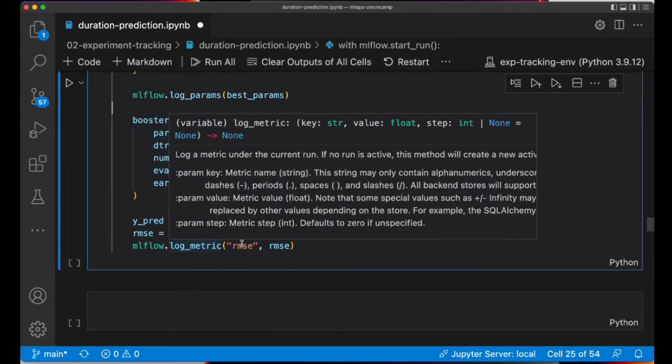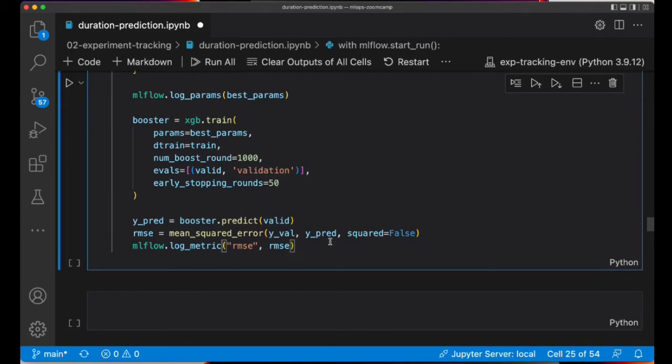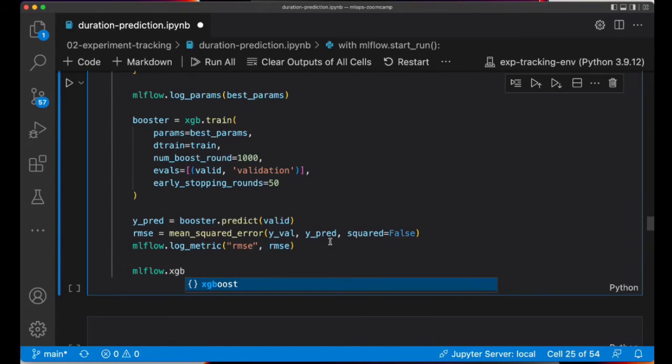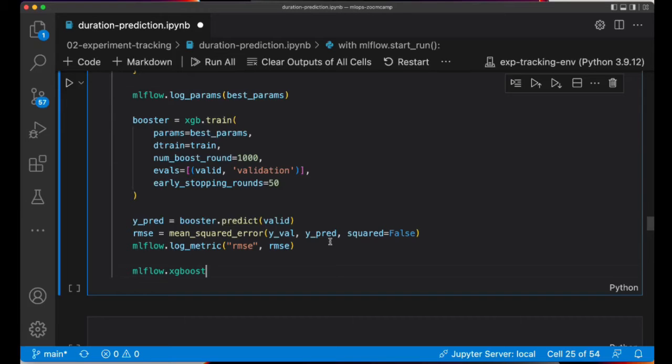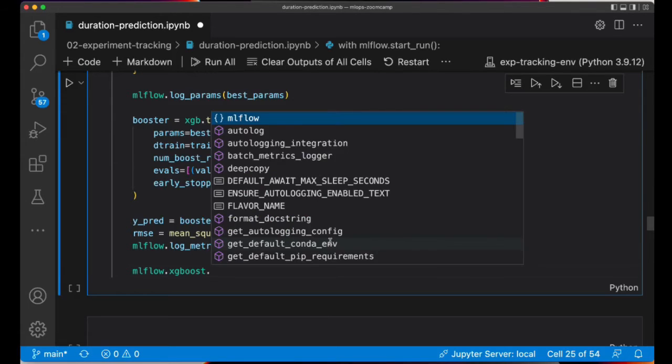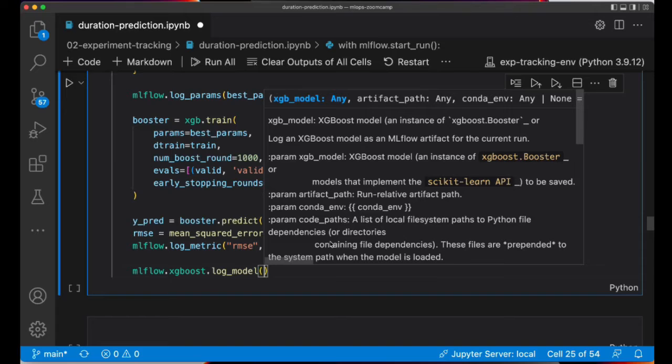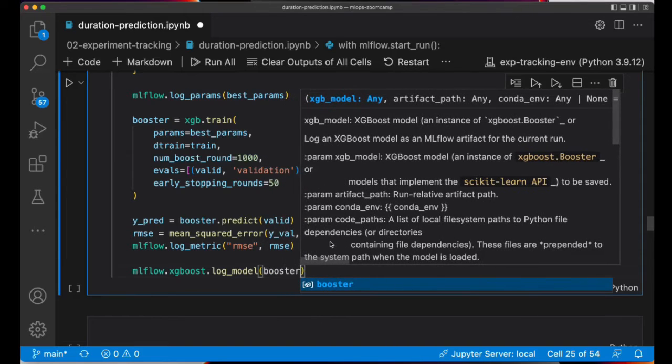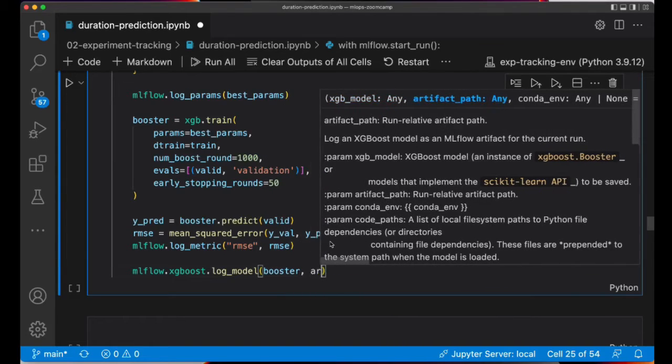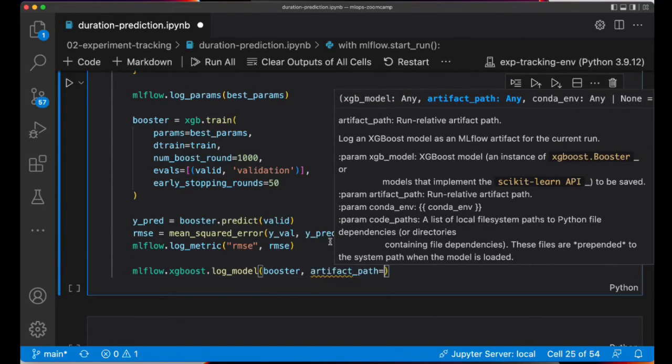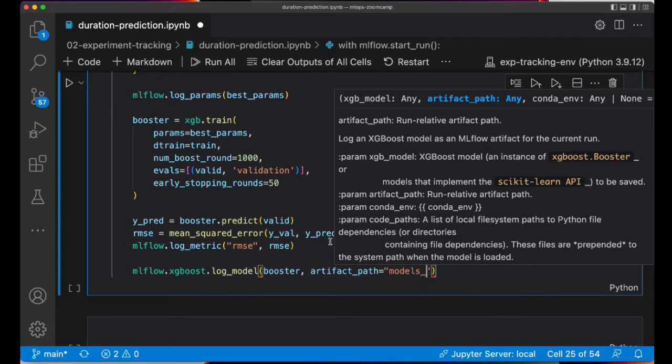I'm logging the metric. And now let's log the model. For this, you need to call MLflow, then the framework that you are using to train the model, in this case is XGBoost, and then log_model. This method will take the model as input. And then again, the artifact path. In this case, models_mlflow.